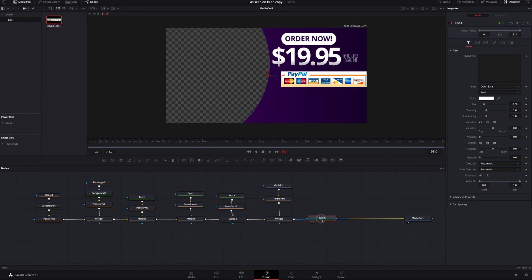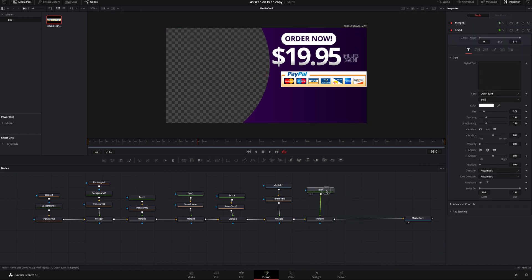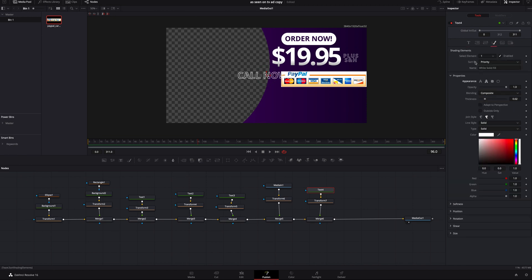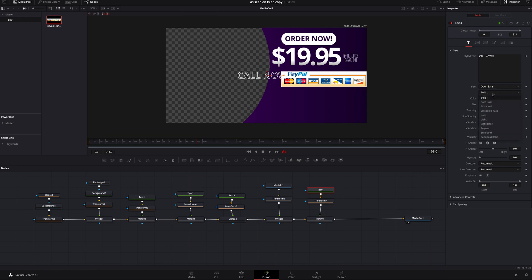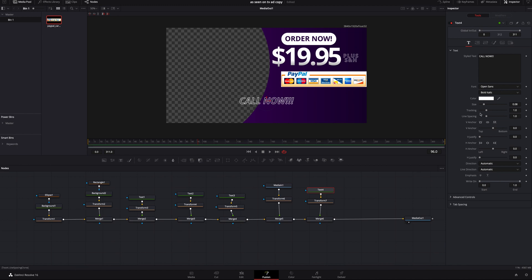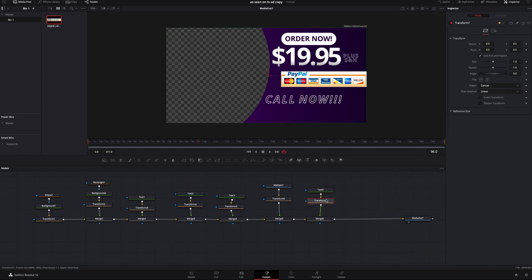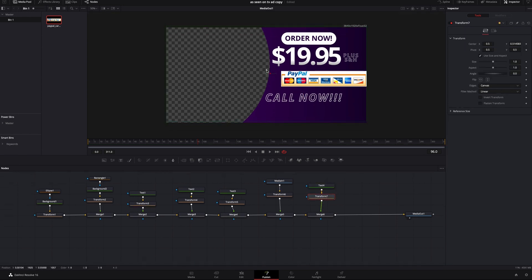The last two texts are 'Call Now' and the phone number. I'll add a text, hold shift, drop it in, bring it up, add a transform, and type 'Call Now!!!' with three exclamation points. I'm going to make it inverted so it's just the outline to look a little different, and I'm going to make it lean a little bit. I'll make the tracking a little wider and size it up — we want people to call now. Moving within the text or the transform doesn't really matter since I'm not setting keyframes on that.